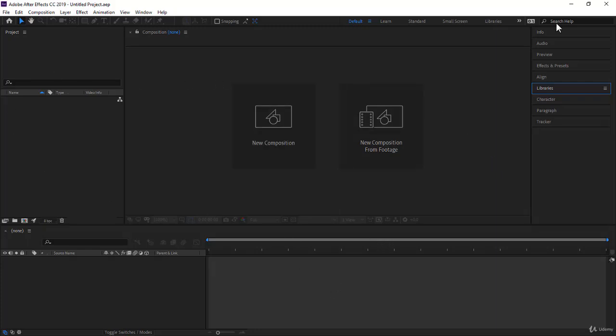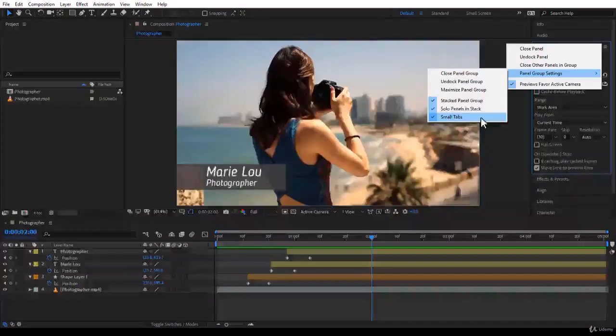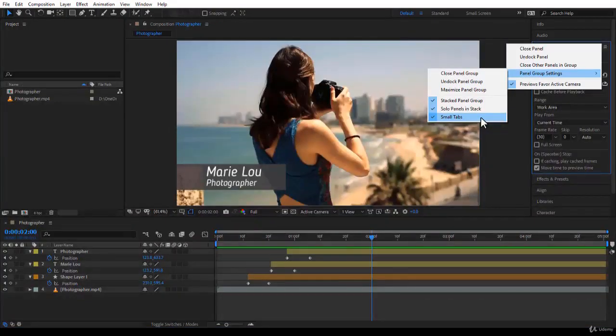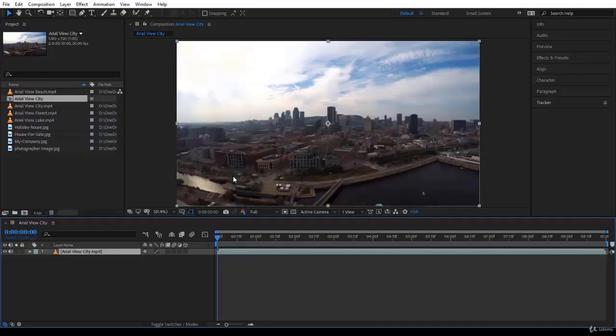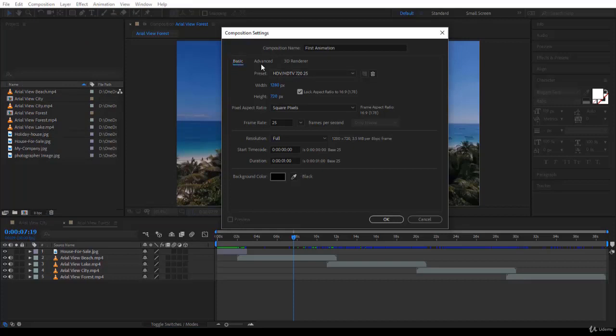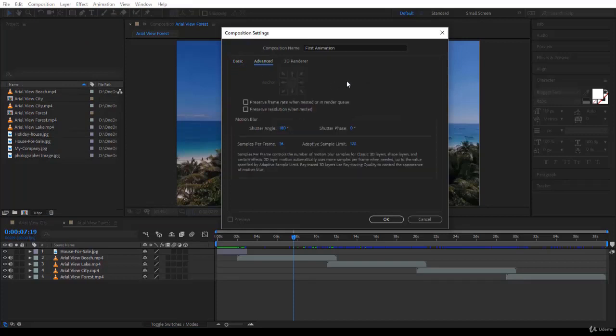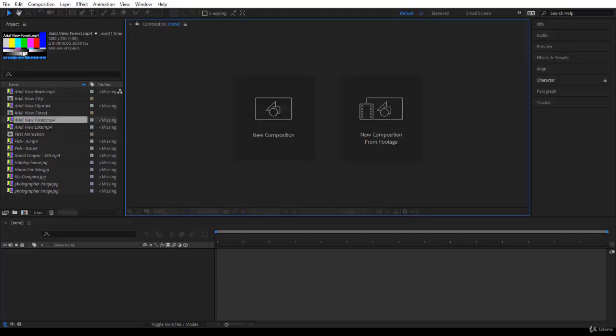You will also learn how to move and resize the panels. It's important right from the start for you to learn how to properly create a new composition, be it from footage or just a blank composition. I will also show you how to establish links for your missing footage or when the footage goes missing.